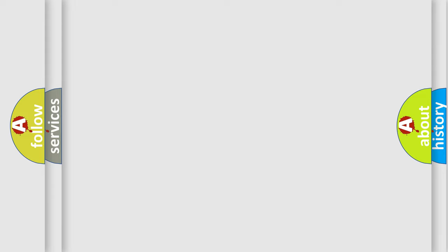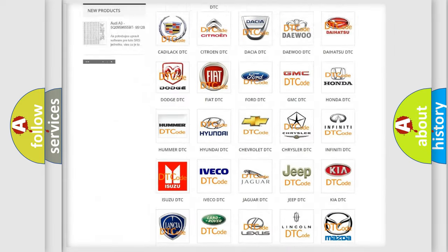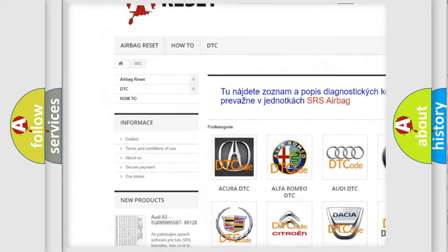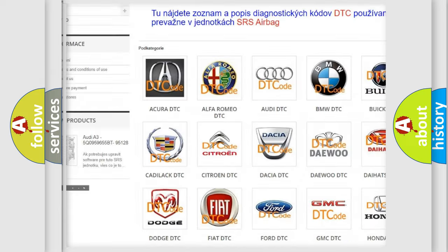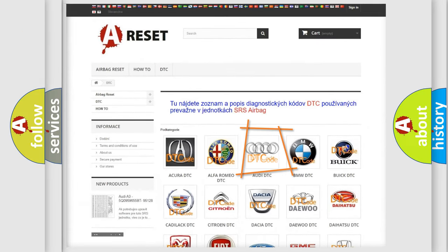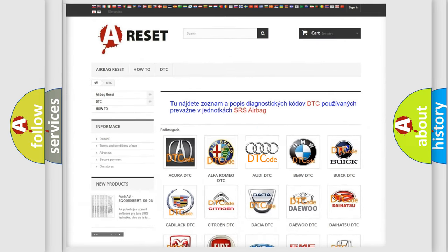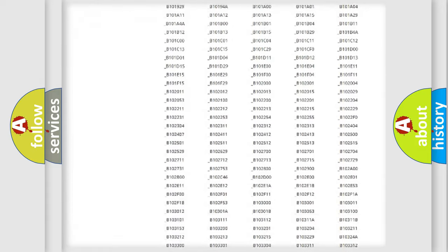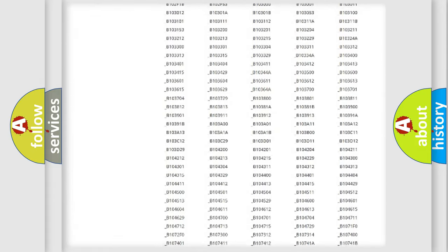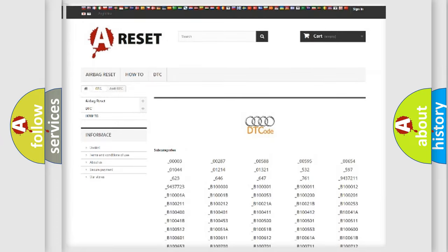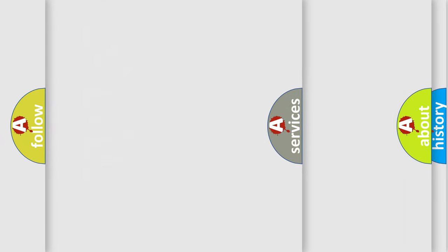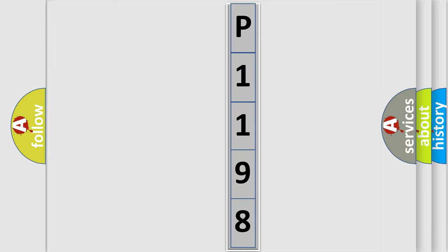Our website airbagreset.sk produces useful videos for you. You do not have to go through the OBD2 protocol anymore to know how to troubleshoot any car breakdown. You will find all the diagnostic codes that can be diagnosed in Audi vehicles, and many other useful things. The following demonstration will help you look into the world of software for car control units.